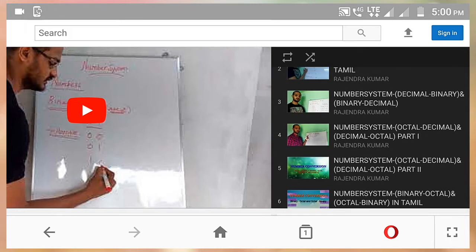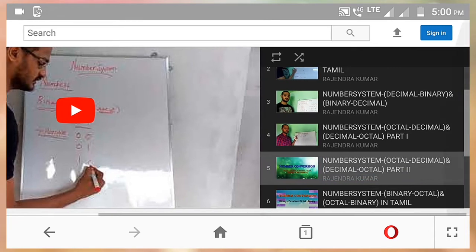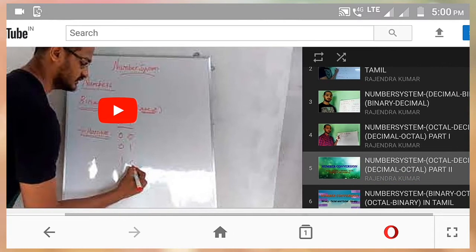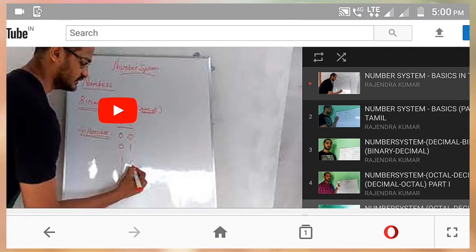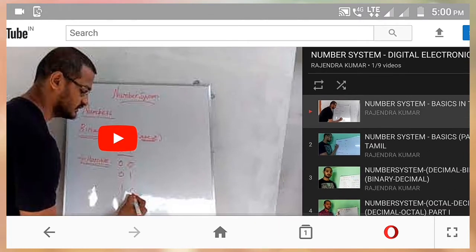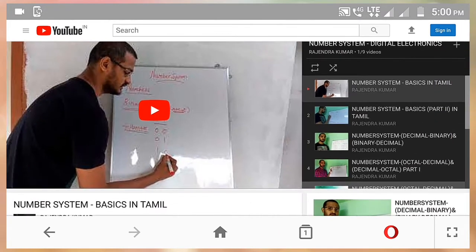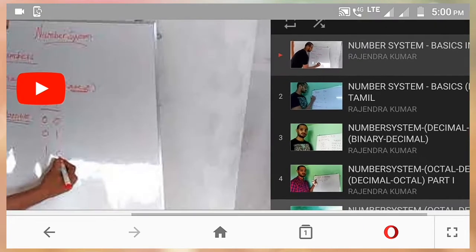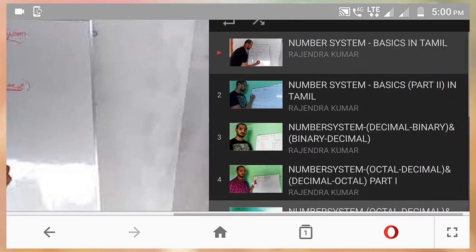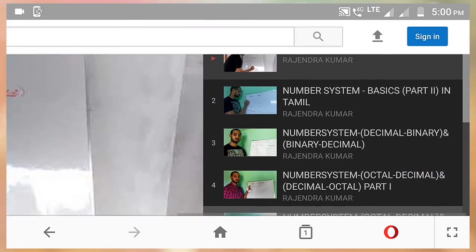There are a lot of videos that you can't miss, so if you don't miss any video, you can create a playlist.